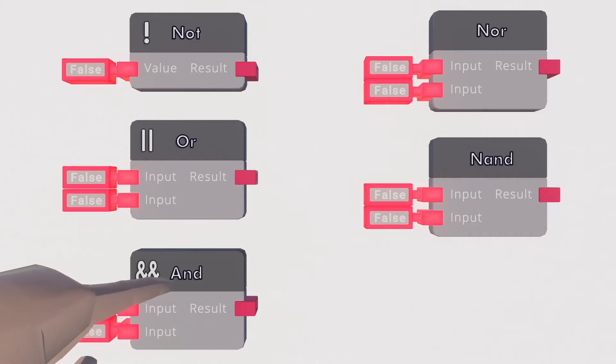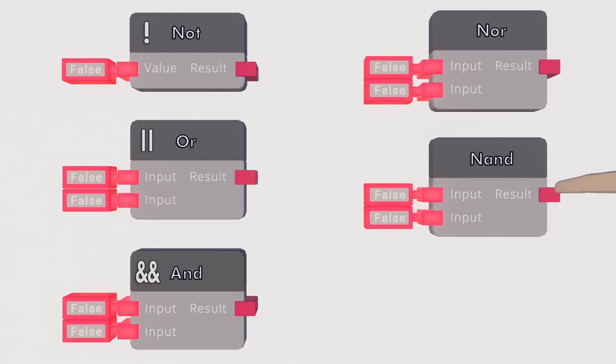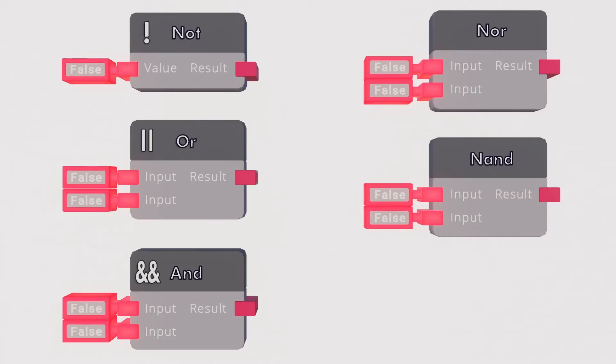And chip allows two inputs that both need to be true for the output to be true. Great for when your system has multiple conditions that you all want to be true before activating. Can also be configured for extra inputs and when done so every input needs a true value for the output to be true. The NOR and NAND chip act the same as the AND and OR chip if their output is run through a NOT chip as well.